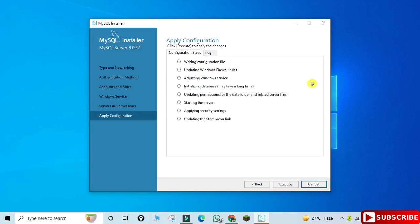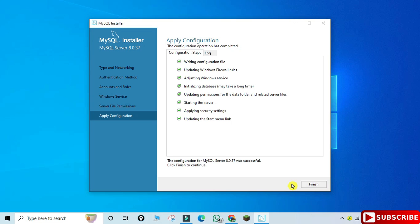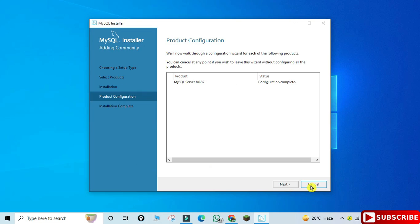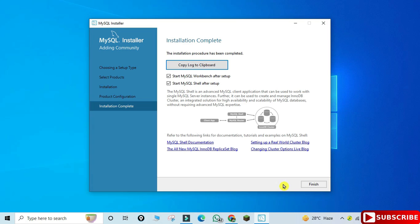This is Apply Configuration — click on the Execute button and whatever options we have selected will be applied to MySQL Server. The configuration of MySQL Server was successful. Click on the Finish button. It's now showing configuration complete in the product configuration page — click Next.